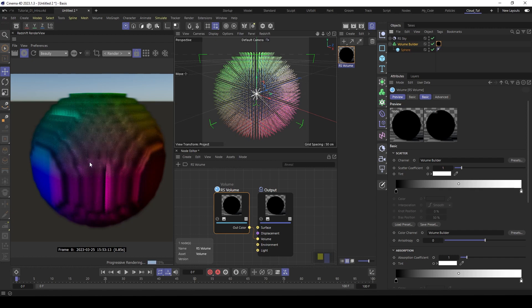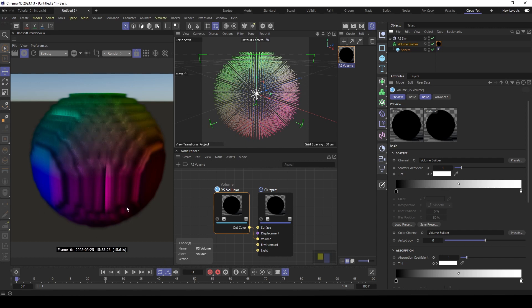So I thought it would be good to colorize your volumes with fields. That would be great, but we couldn't find a native solution inside Cinema. So that's the reason why I built the Python generator. Next step I will show you how it works.